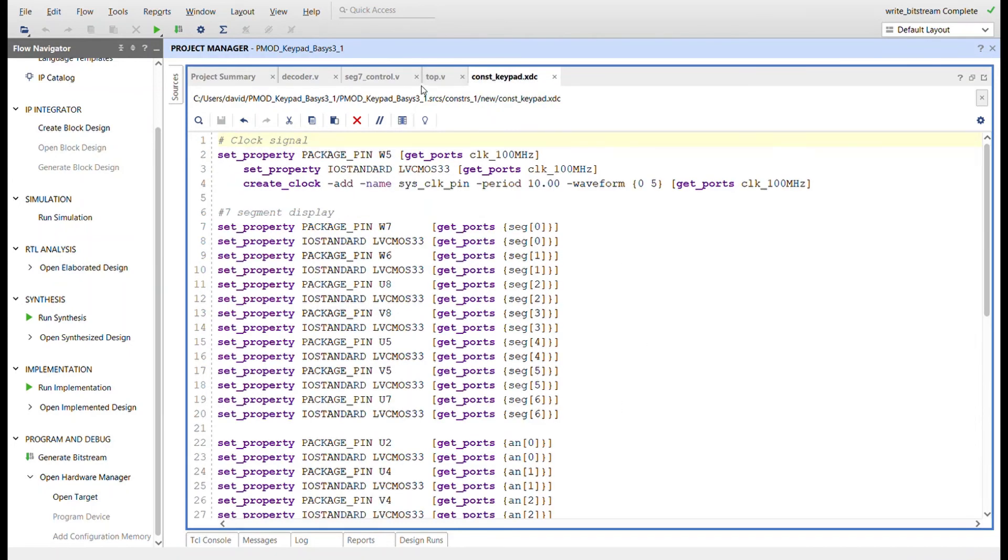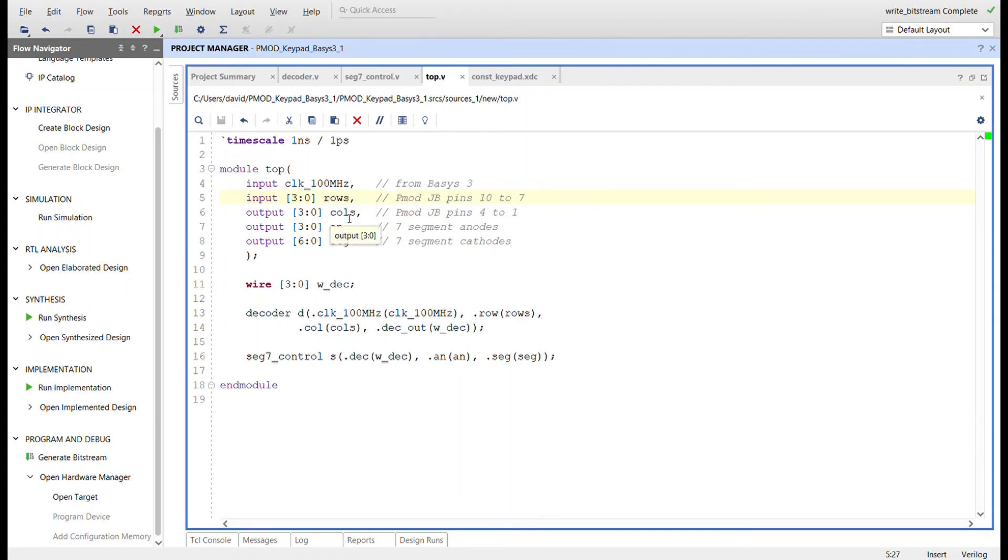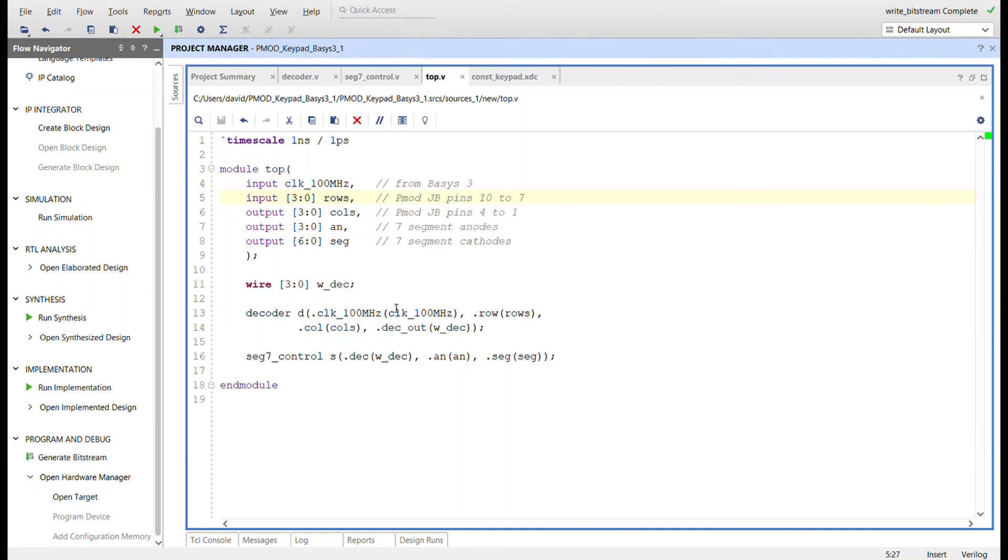Here's the top. We have the 100 megahertz coming from the Basys 3, four bits of rows coming from the keypad, our output to drive the columns on the keypad, outputs here for the anodes which we're only using one, and then for the segments based on the decoded binary value. It's just instantiating those modules and a wire to connect the decode_out to the decode_in for the seven segment control.